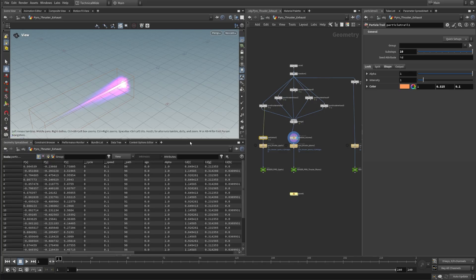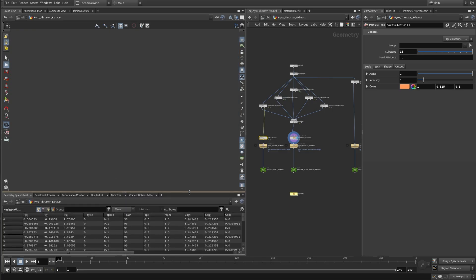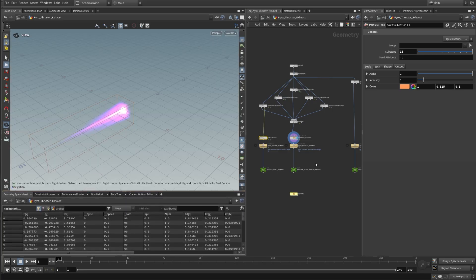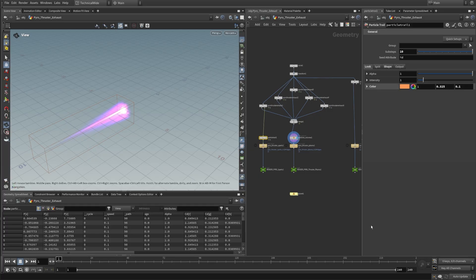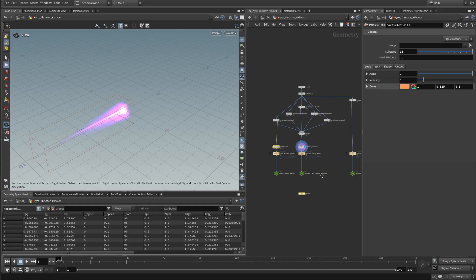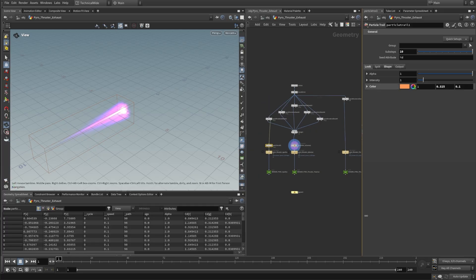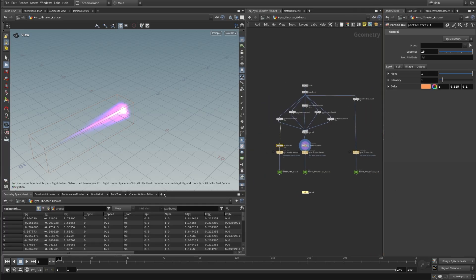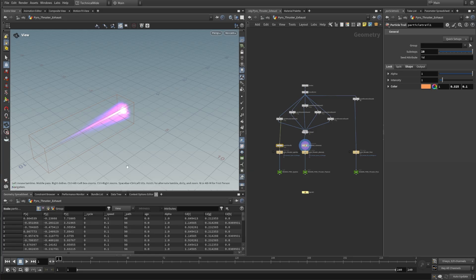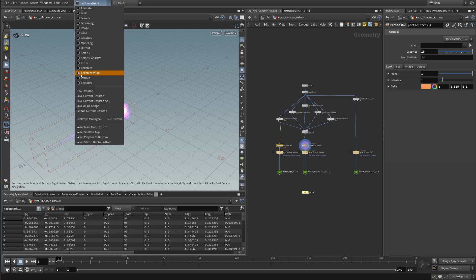And now you have a very similar UI with parameters on the side, more space in your network view. And you also have your geometry spreadsheet docked on the bottom. And this is all could be found in the technical wide.